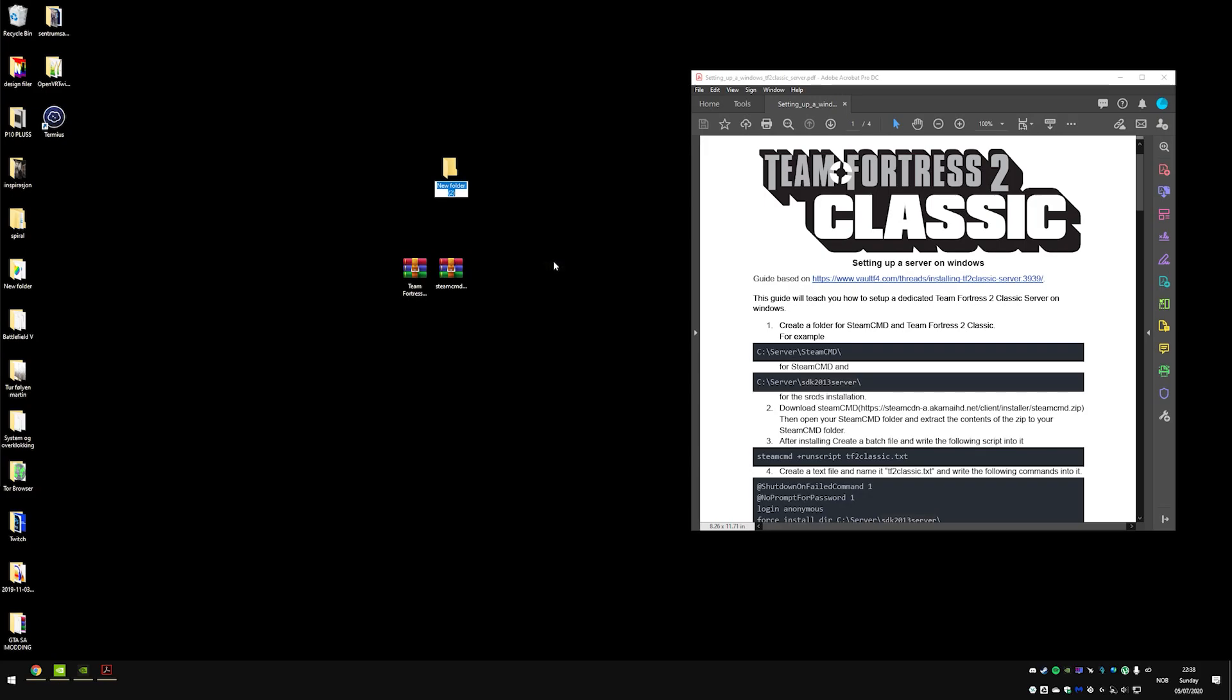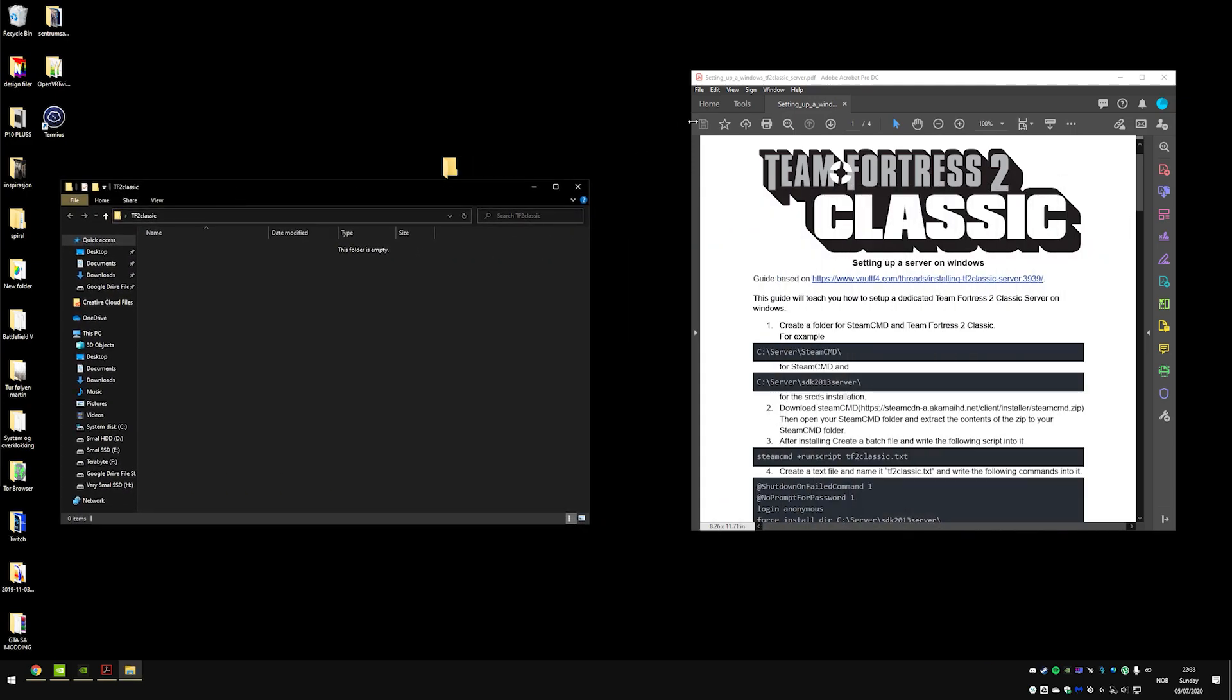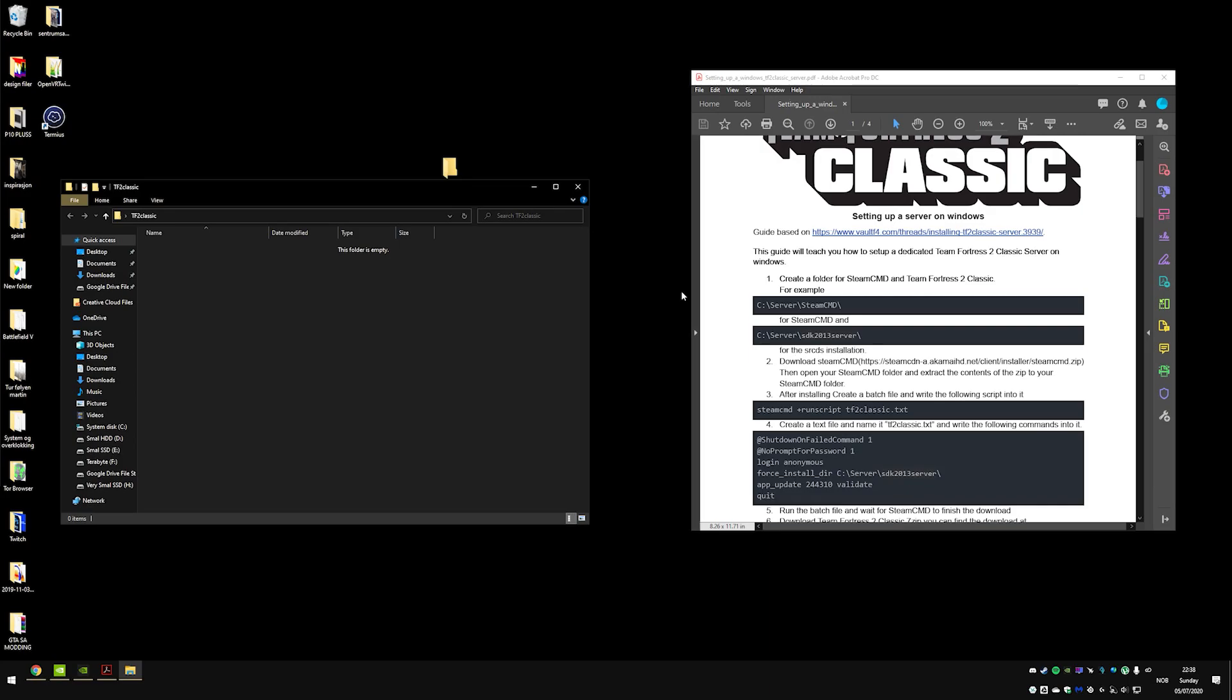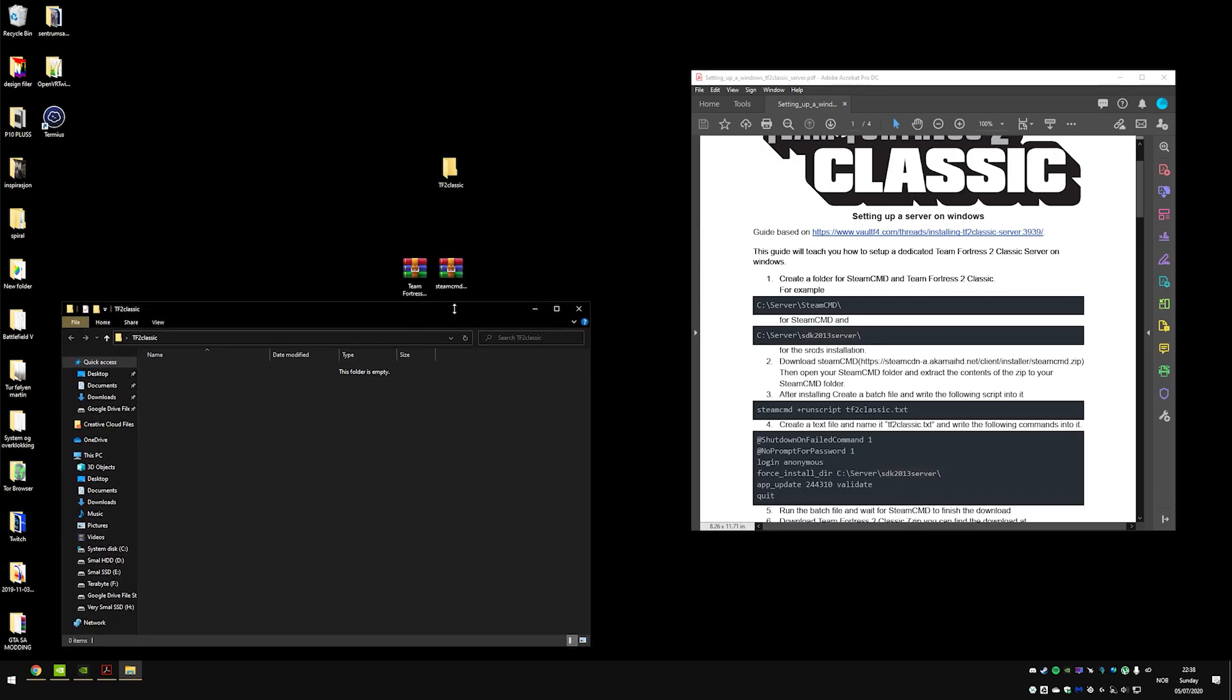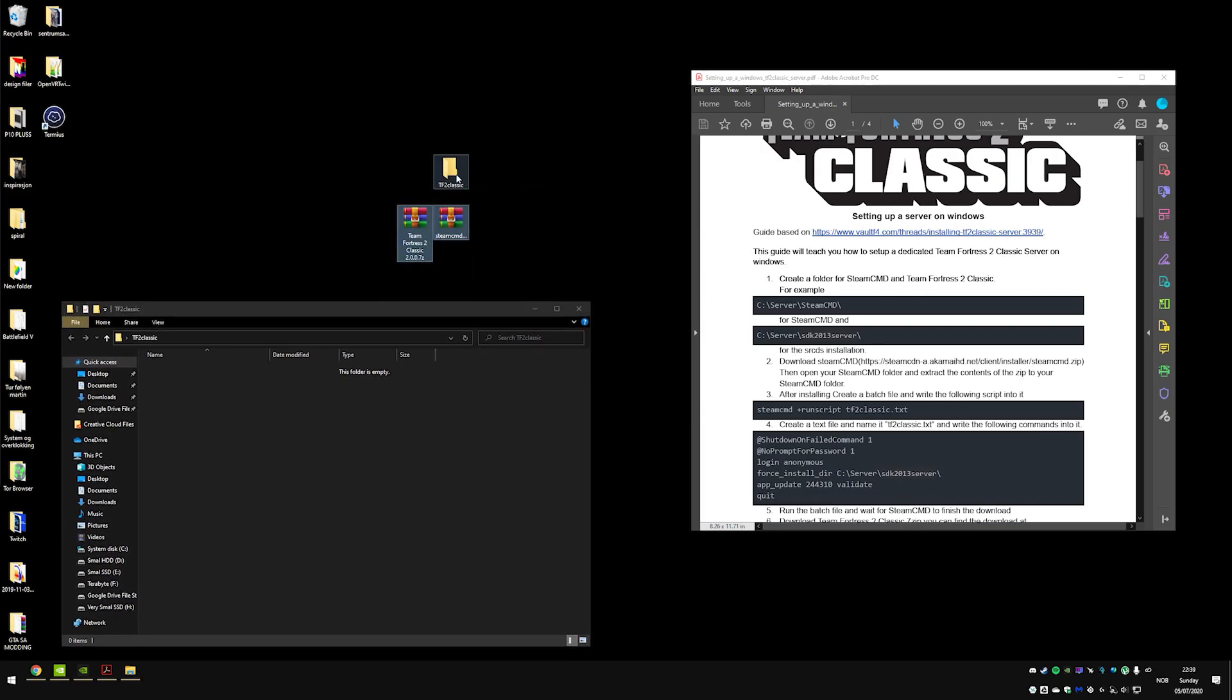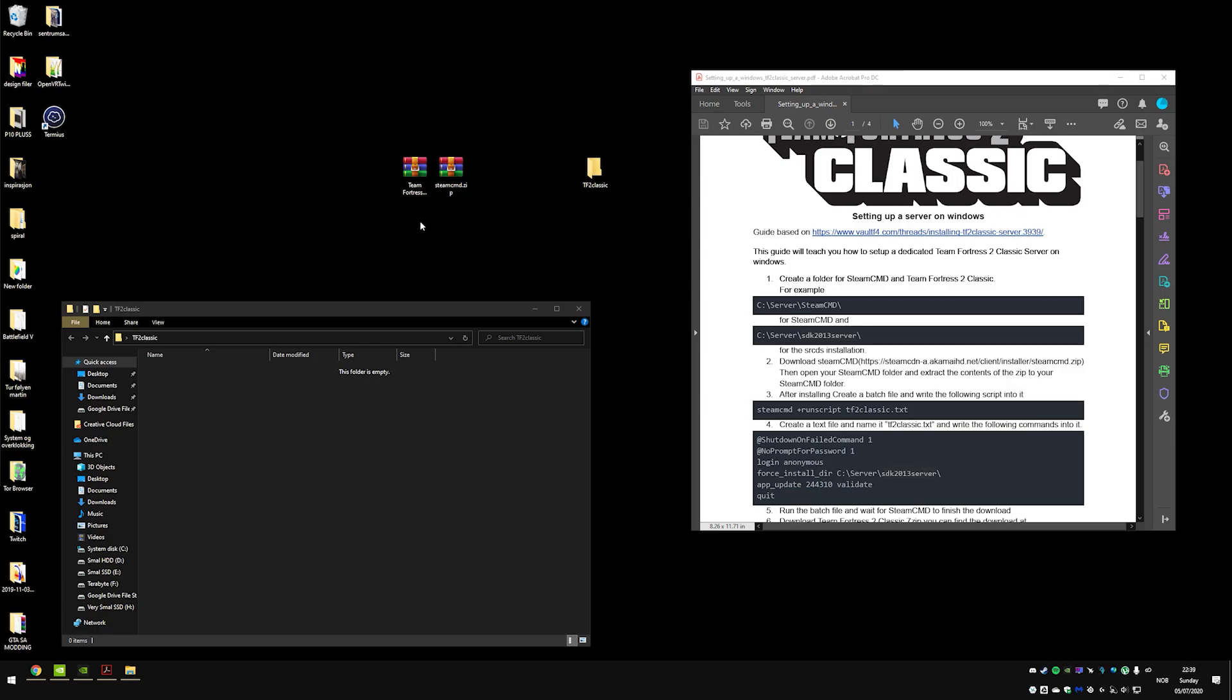And I'm going to call it TF2 Classic. Alright, let's open this up. I also downloaded already both Team Fortress 2 Classic and the Steam CMD.